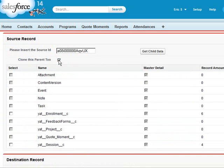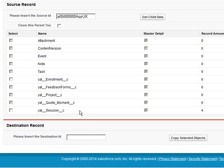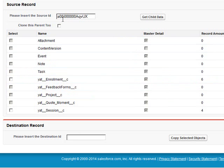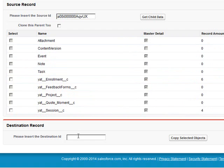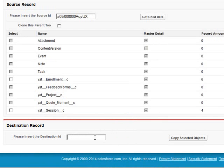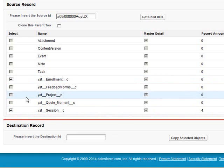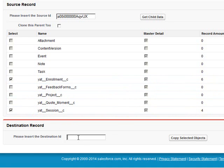If we don't want to clone the parent, then we need to specify the ID of an existing record that we want to add these related objects to. If I had an existing program, maybe I already created my programs before finding out about this app and now I want to update them with existing enrollments and I don't want to manually add those related objects. So if I want to add sessions and enrollments to an existing record, then I can paste the record ID here.